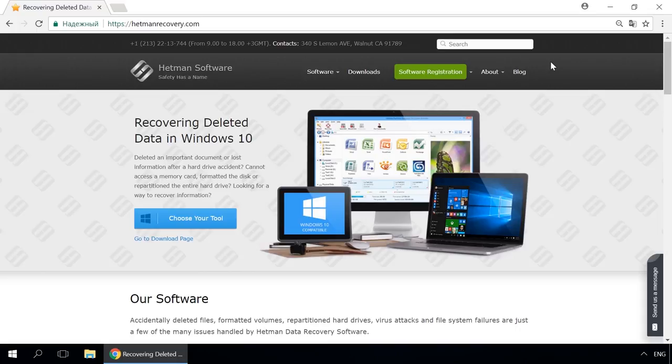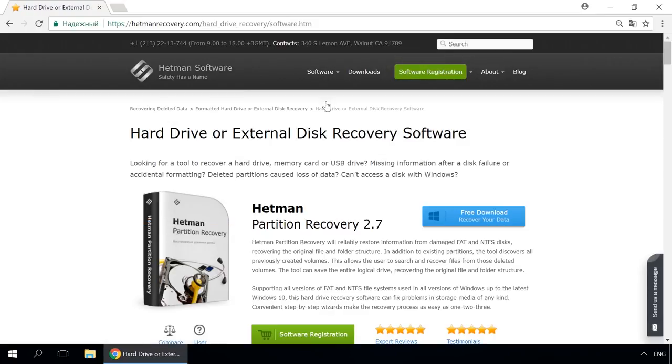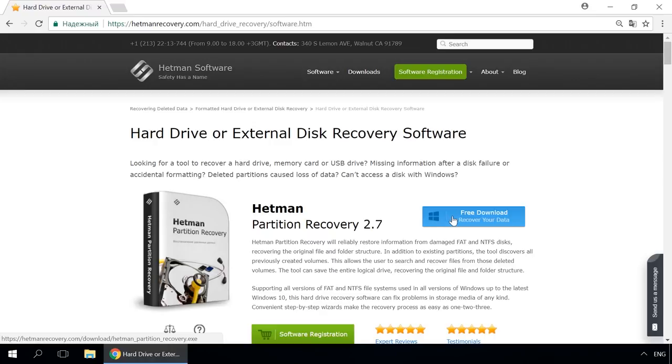Dear friends, if you need to recover deleted data, use utilities by Hetman Software. Follow the link in the description to visit our website, download a utility for free and install it. Then start disk analysis. When the process is over, it will show the files available for recovery and you will be able to bring them back.